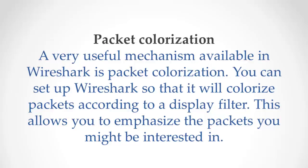In this video, I will tell you about packet colorization. Packet colorization basically customizes the data shown in the capture window. It helps with targeting specific data and shows the traffic you're interested in.